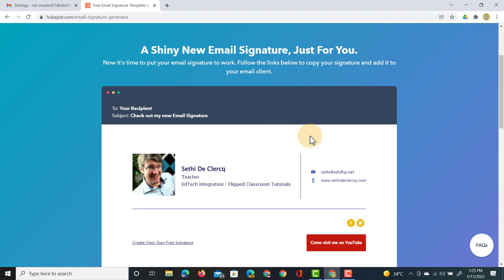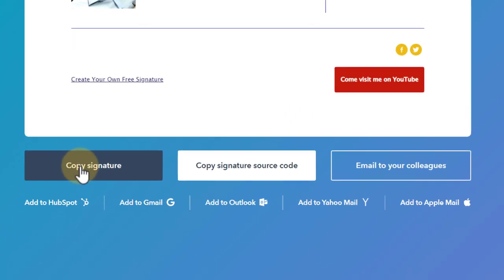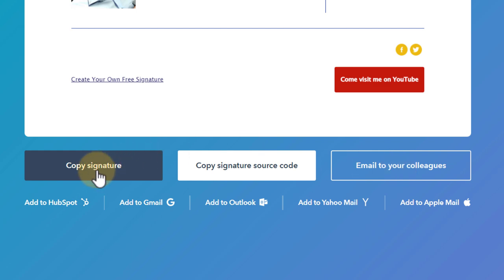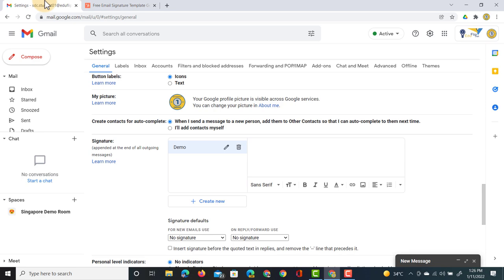It says it's time to put it to work. Here at the bottom you can click on copy signature, copy the signature source code or email it to your colleagues. We're going to click on copy signature and we jump back into our Gmail.